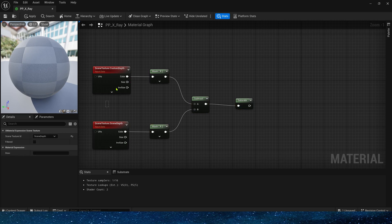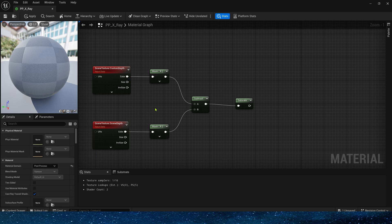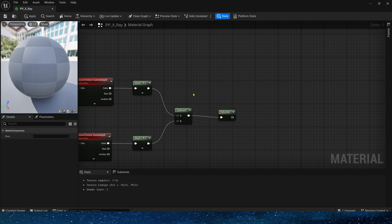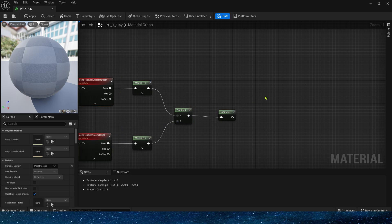If the scene depth is less than or equal to the custom depth, the output value will be 0. At this time, there is no effect on the post-process material and the original color in the scene will keep default.